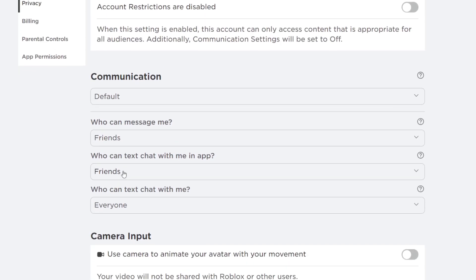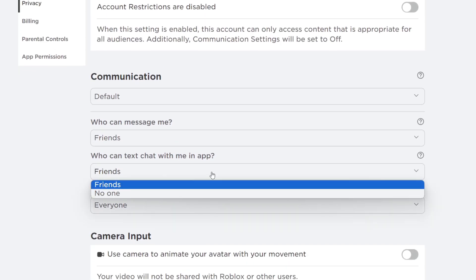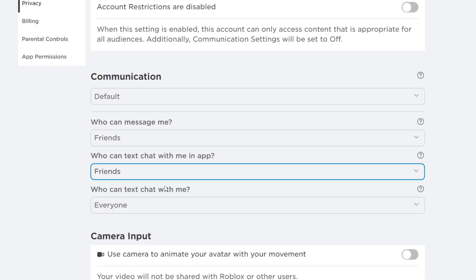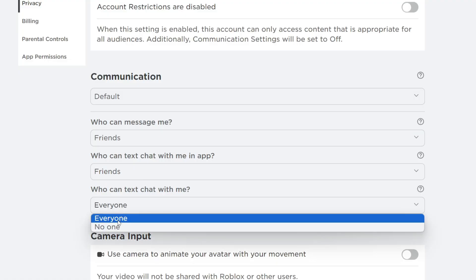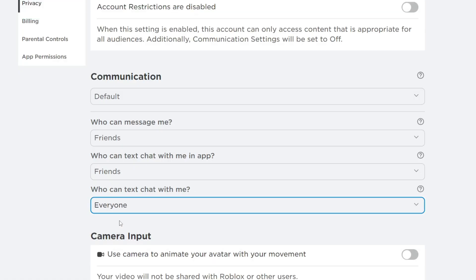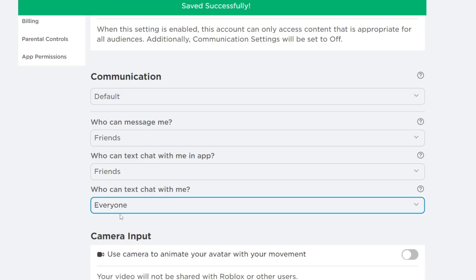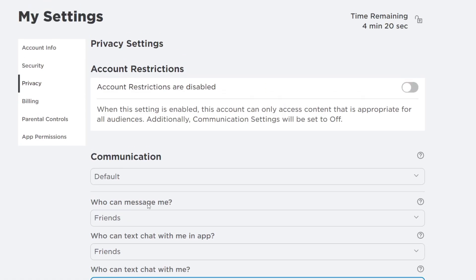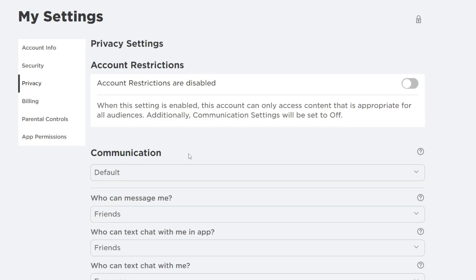So for example who can text chat with me in the app I click here and you can change that to friends and then I can also come down to who can text chat with me click here and either we can set it to no one or everyone just like that. And you can also change these other settings here as well and once you finish with this you could turn on the account restrictions again if you'd like otherwise they're now disabled.